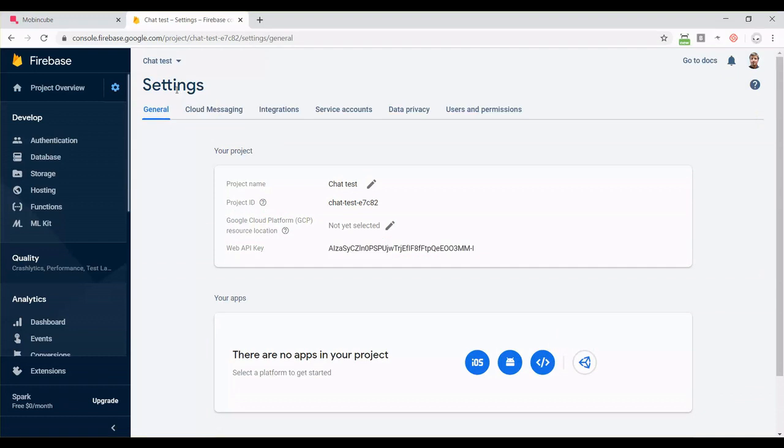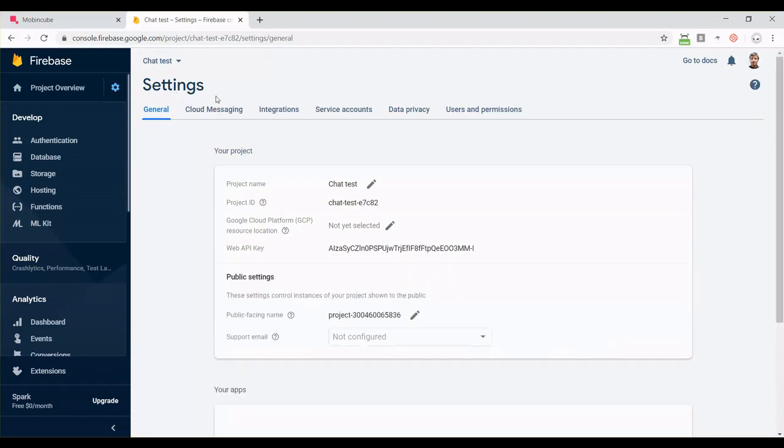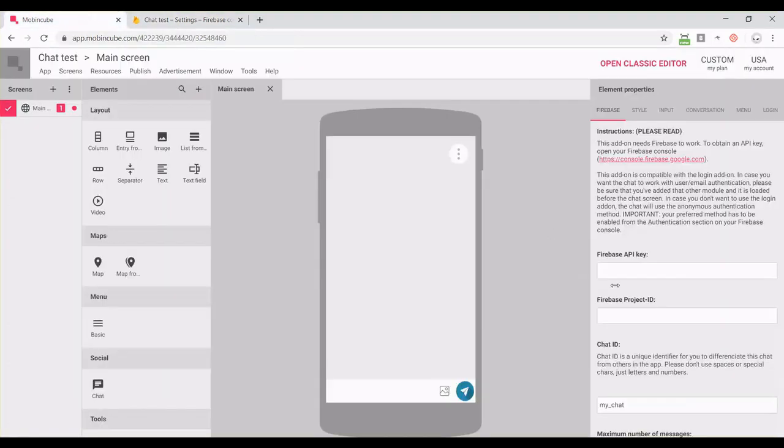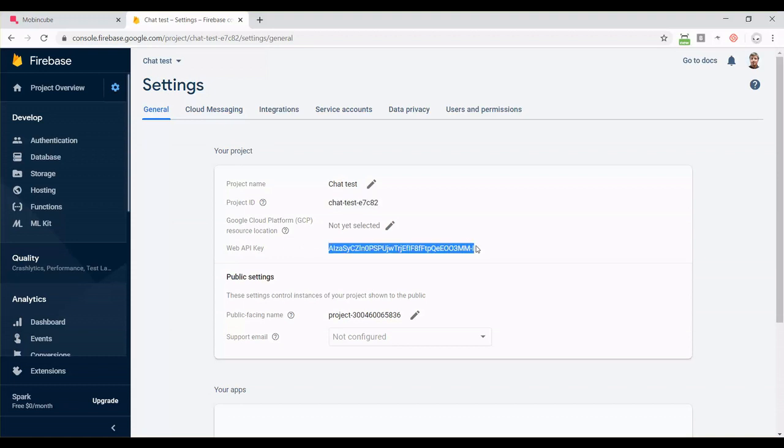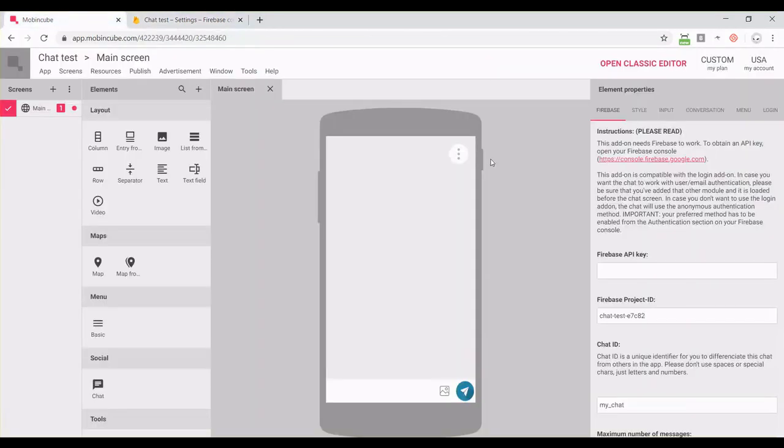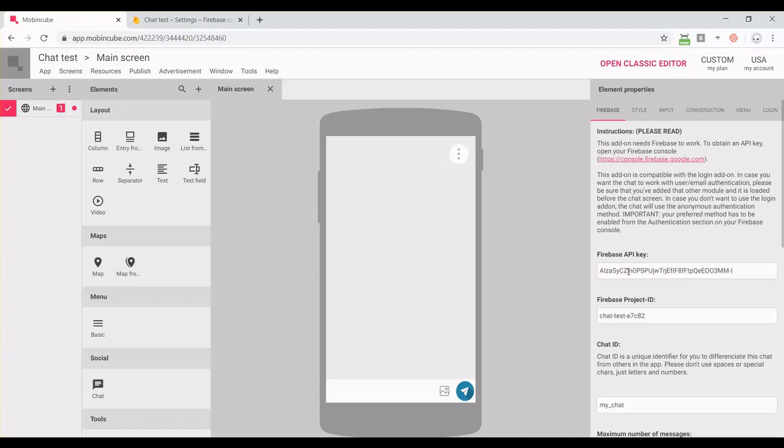You can find these values in your Firebase project. Go back to Firebase, click on project settings, find the project ID, and copy it. Then place it here. Then copy the web API key from the Firebase project, and put it in the Firebase API key input field.